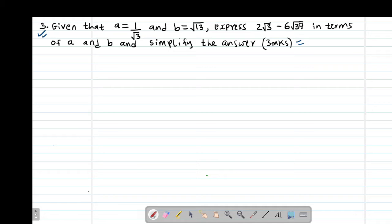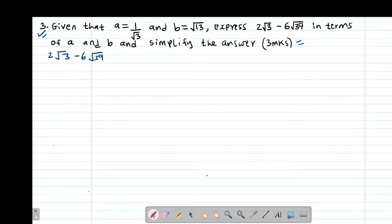The first step is to simplify 2 root 3 minus 6 root 39. We are going to express this given number in terms of root 3 and also root 13. We were given that A is equal to 1 divided by root 3, therefore, because I have root 3 here, I'll make root 3 the subject of the formula.